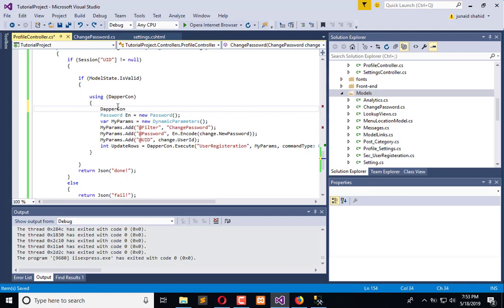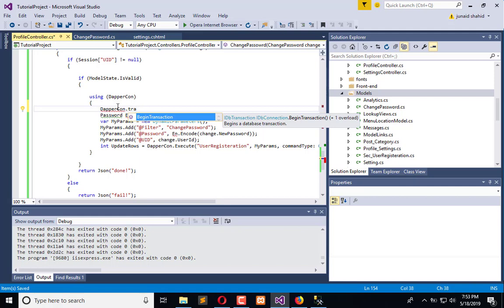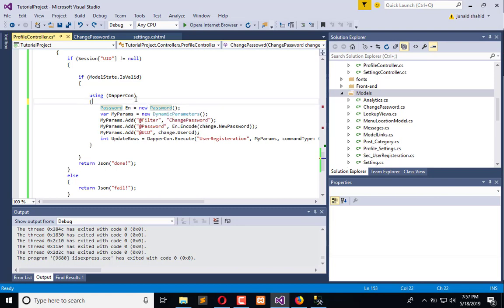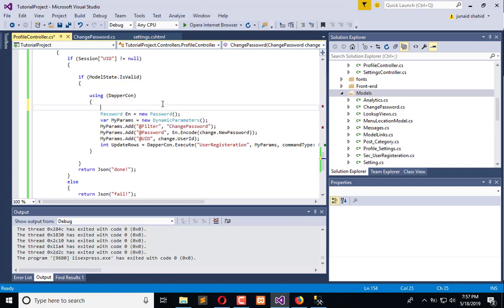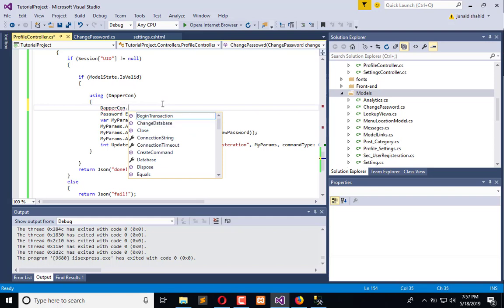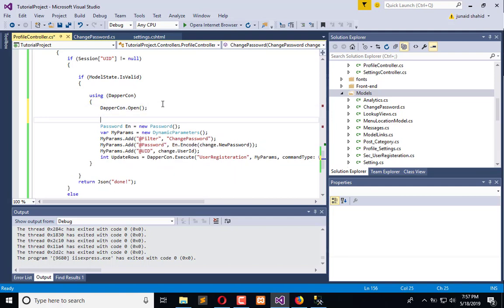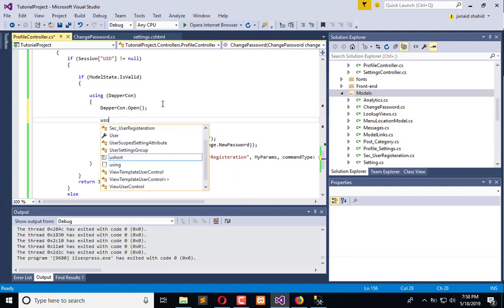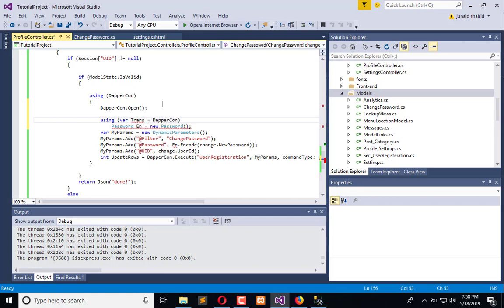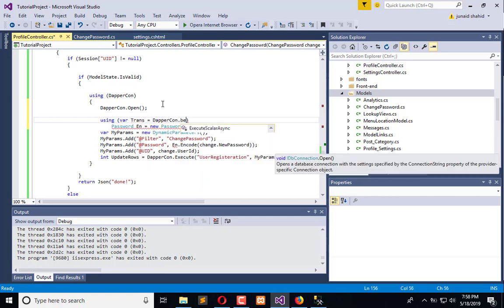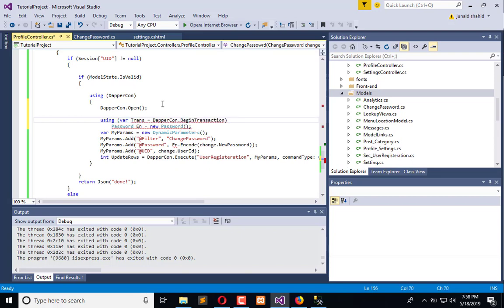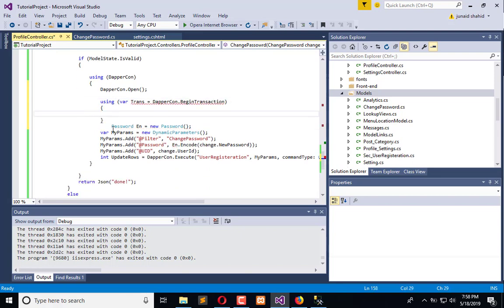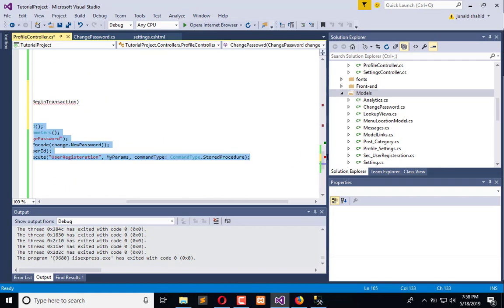How you can use that? Here we can use transaction. We are using Dapper connection dot begin transaction. The transaction gets begun and we can use multiple transactions here. Let's play with the transaction. So first I am going to add another using - dapper dot open. It will start the connection, so the connection is open using trans equals begin transaction, and from here we are starting our transaction.